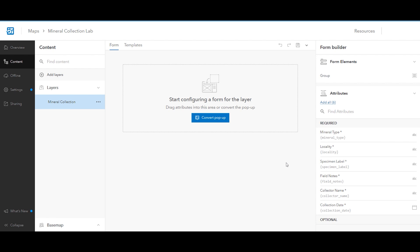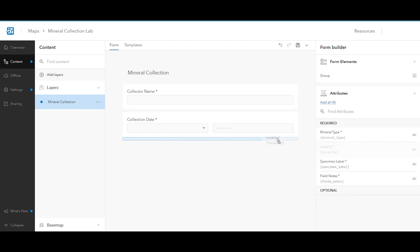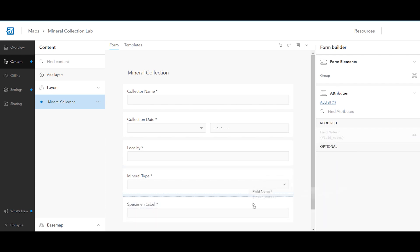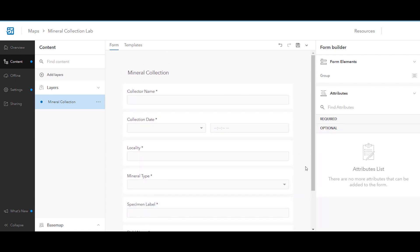In the right panel, the Attributes list shows all the attributes that can be used as entries in the form. The list includes the fields added earlier in the mineral collection layer. Drag the collector name, collection date, locality, mineral type, specimen label, and field notes attributes onto the form. You can drag attributes one at a time, or Ctrl-click to select and move them all at once.